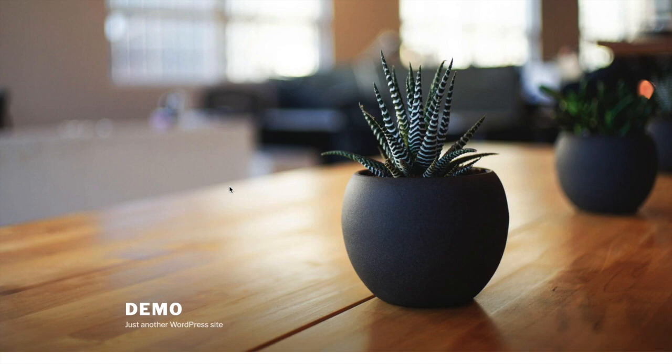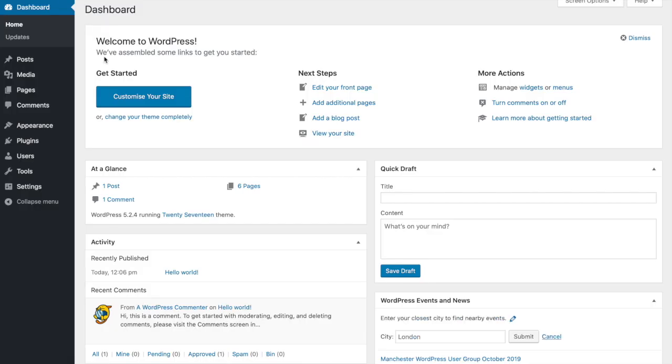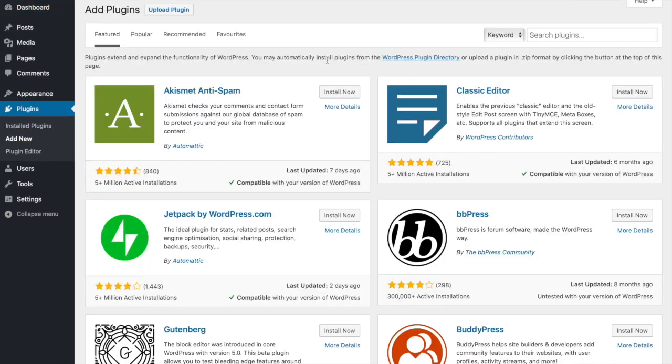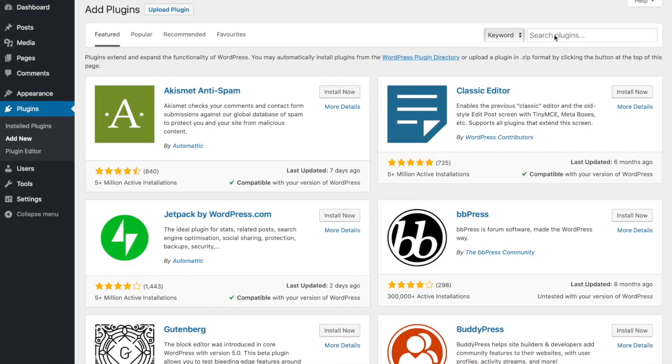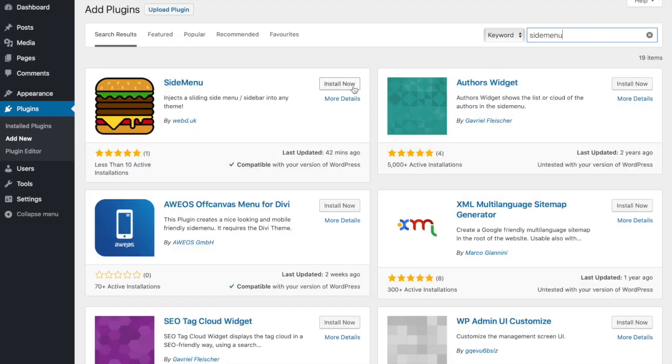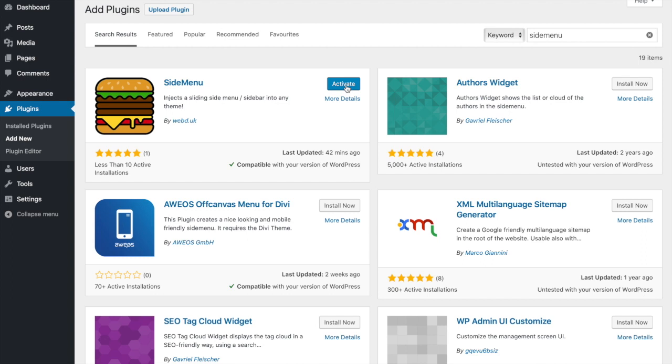First, we need to install the plugin. Go to the dashboard, then to Plugins, and Add New. Search for 'side menu' as one word. Click Install Now. It may take a few seconds, but when it's installed, click Activate.